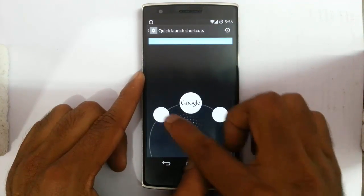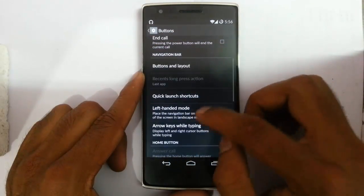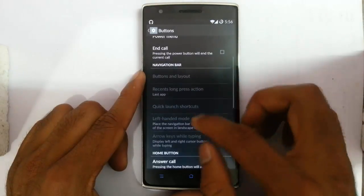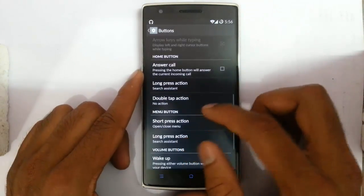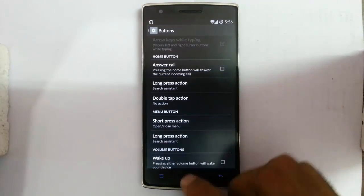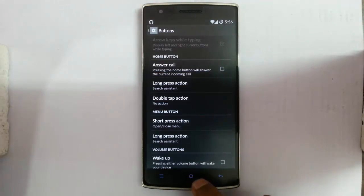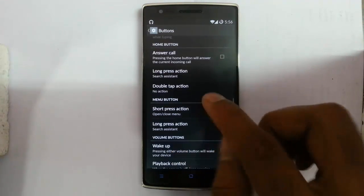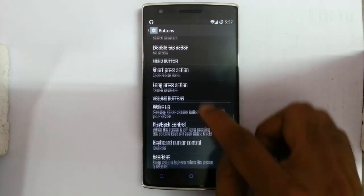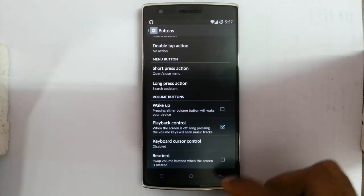Quick-clone shortcuts can also be customized. There is left-handed mode and other options. For the home button you can customize the long press action. You can set what action should happen when pressing the home button for a long time, double-tap the menu button for short or long press, volume button wake-up, and volume button play control — everything is there.